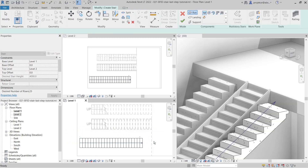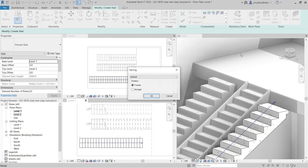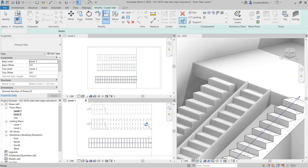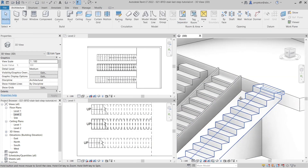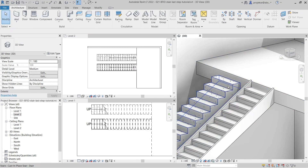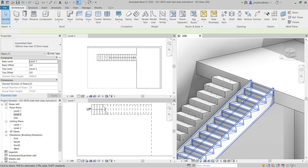The default behavior of the precast stair is a bit different. When I create it here, disable the railings, and align it up to the floor, you can see that this one ends with the thread. I will delete it now because the principles I will show on the cast-in-place stair will be the same. Let's also delete this assembled stair.